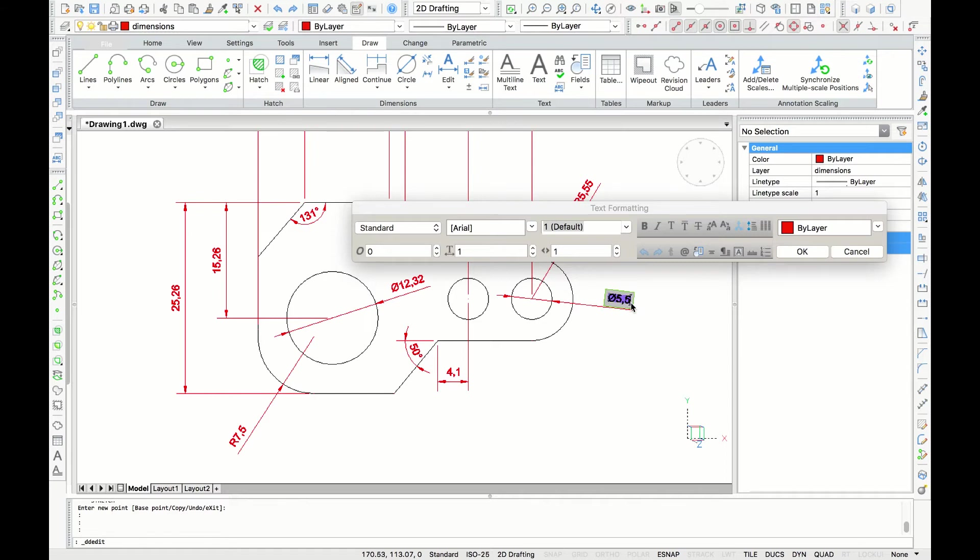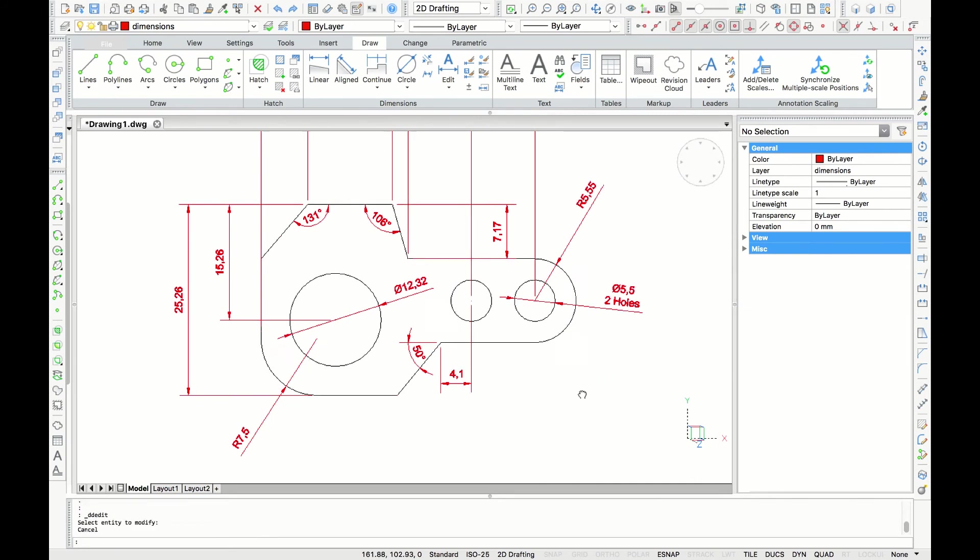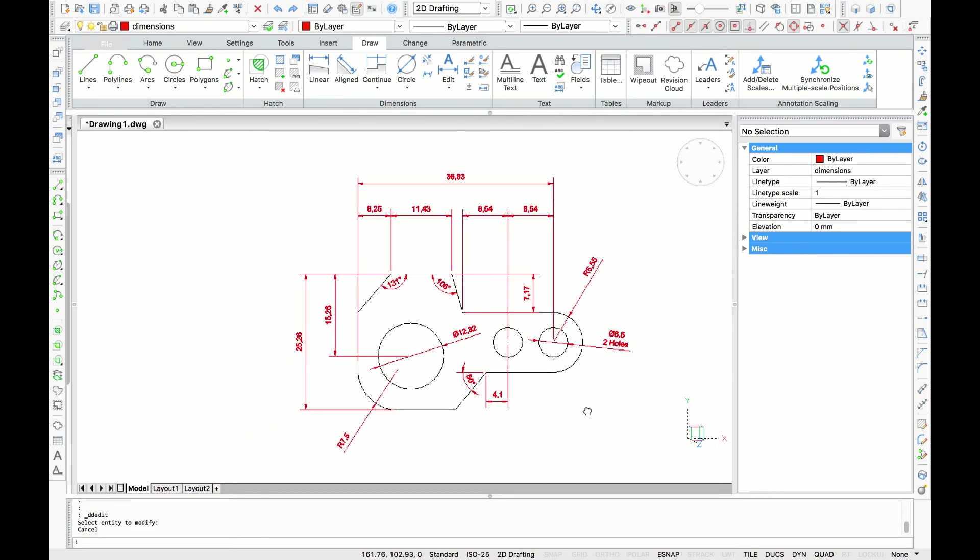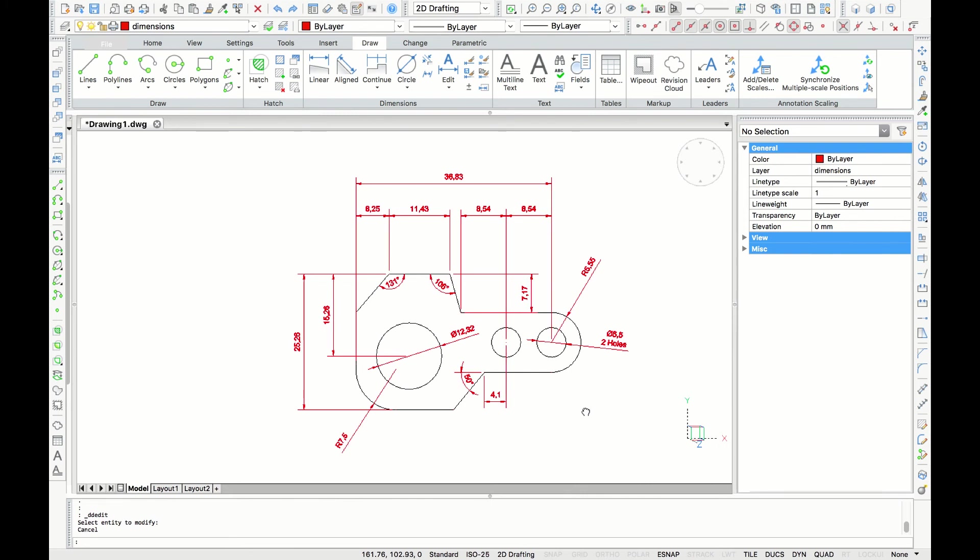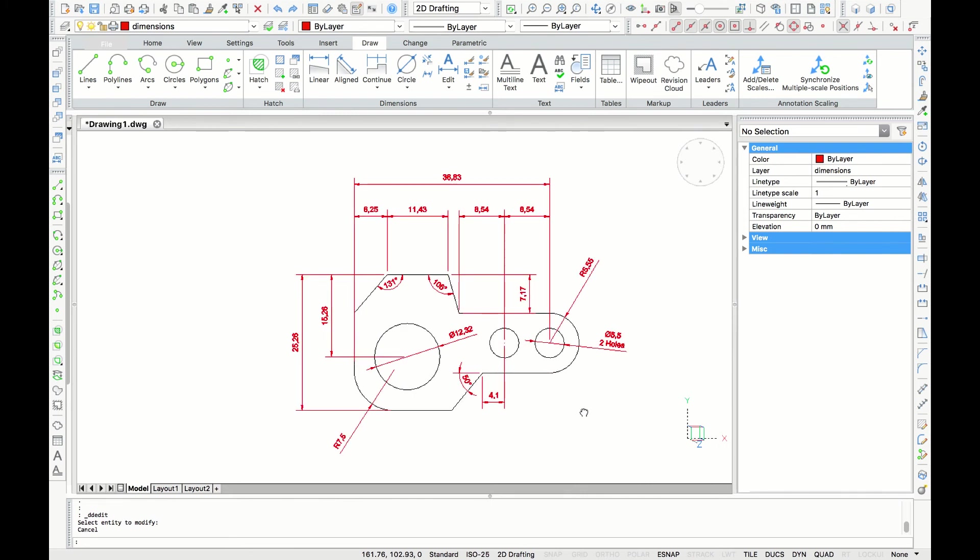For example, to two holes. Here you can also change some properties like text size, font and color. And at this point, I think we have fully documented this drawing of a mechanical part. Thank you for watching.